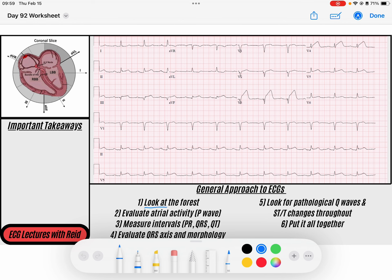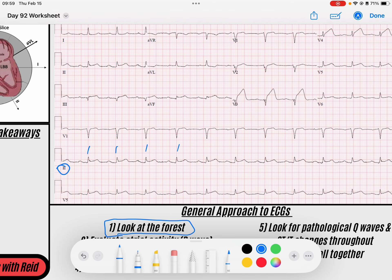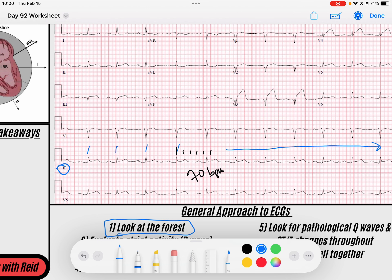The first thing I like to do is get an idea of what's going on with the rhythm — I call that looking at the forest, and the trees of the forest are my QRS complexes. Starting in lead 2, I see a narrow complex rhythm that seems to be pretty regular, occurring at a somewhat normal rate. I can calculate the rate by finding a QRS that lands on a solid line: 300, 150, 100, 75, 60 — somewhere between 60 and 75, we'll call this 70 beats per minute. Scanning through, we maintain this rhythm throughout the entire strip, and I can see P waves occurring in conjunction with my QRS complexes, which is reassuring.